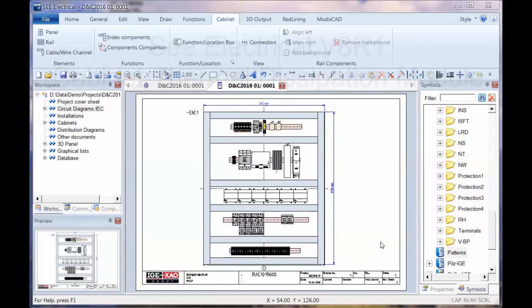Now I'm going to demonstrate a recent addition to C-Electrical V8R1 and C-Electrical Expert V4R2. And this is a module called the Cabinet Thermal Calculation Module.